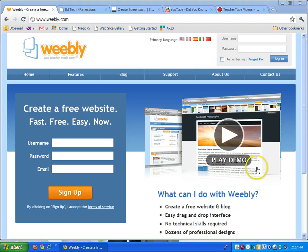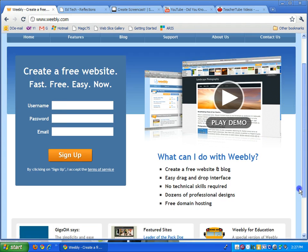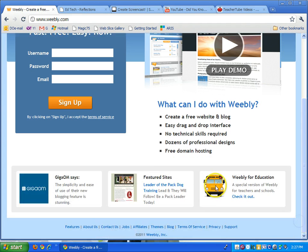The first thing you would do is go to Weebly Education, down here, click on it and sign up for an account and it's all free.